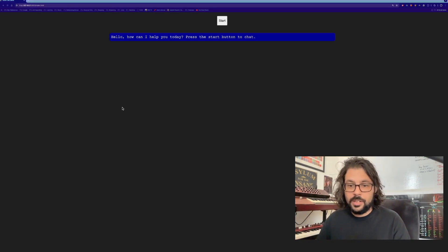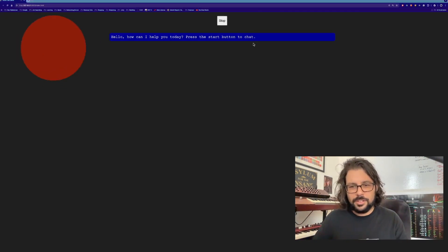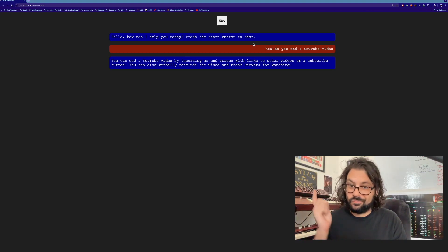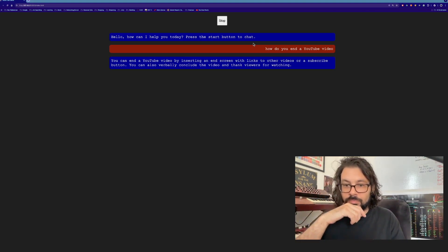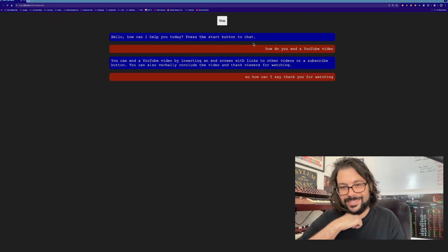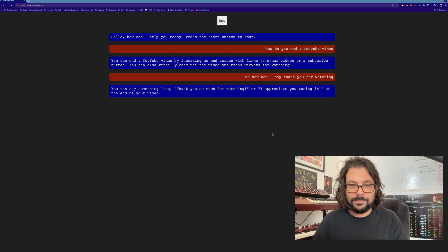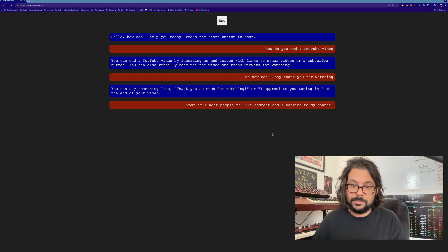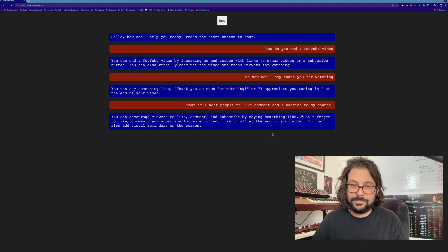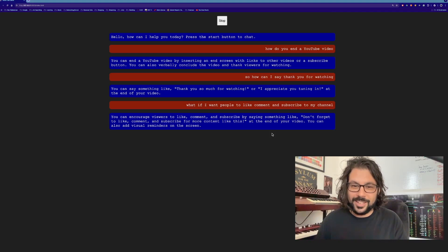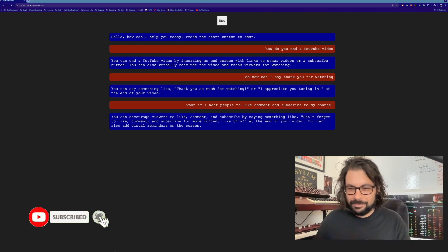So if you did everything right, it should go something like this. [Demo] 'How do you end a YouTube video?' — 'You can end a YouTube video by inserting an end screen with links to other videos or a subscribe button. You can also verbally conclude the video and thank viewers for watching.' 'How can I say thank you for watching?' — 'You can say something like thank you so much for watching, or I appreciate you tuning in.' 'What if I want people to like, comment, and subscribe?' — 'You can encourage viewers by saying something like: don't forget to like, comment, and subscribe for more content like this.'